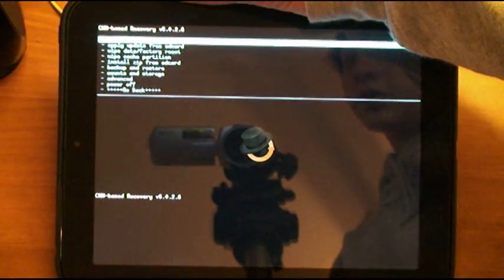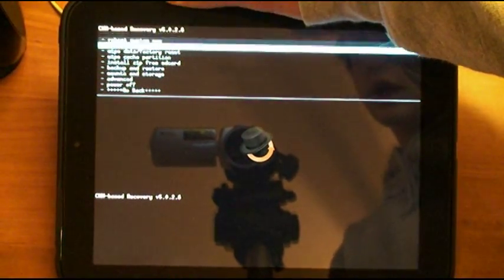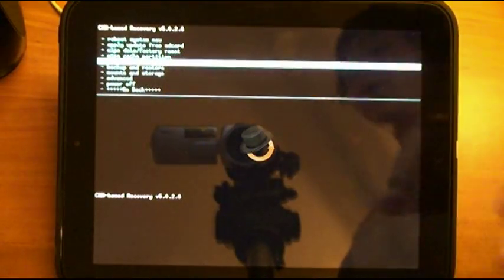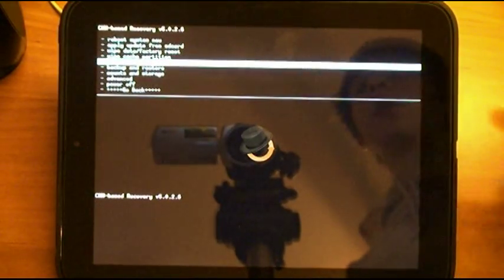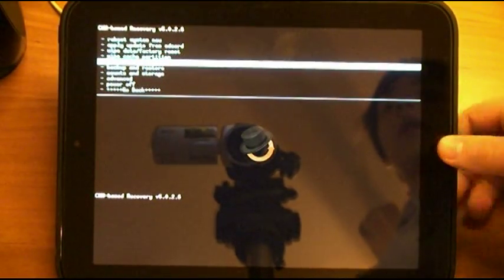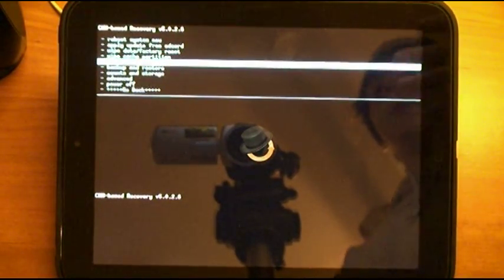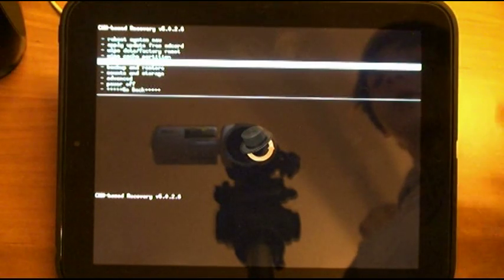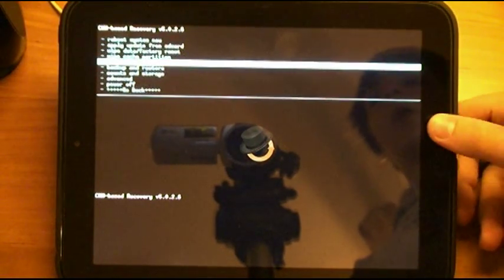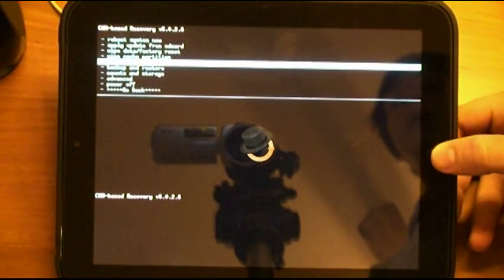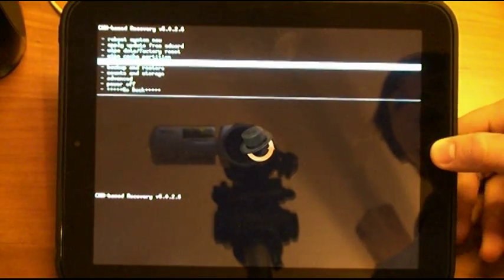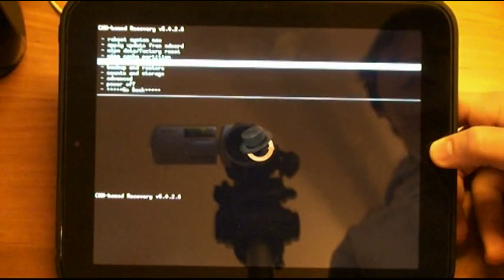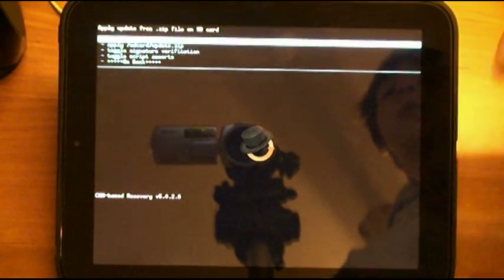And you will need to scroll down to install Zip from SD Card. Now, it calls the second partition of the internal storage an SD Card, even though it really isn't an SD Card. Just go along with it. Install Zip from SD Card.